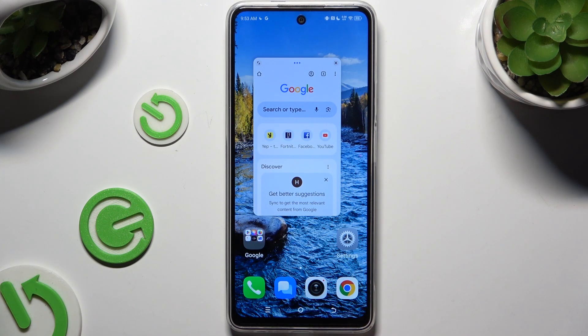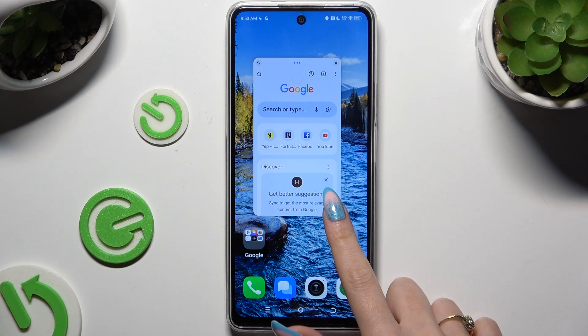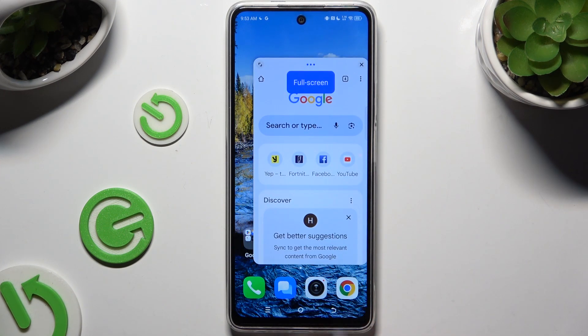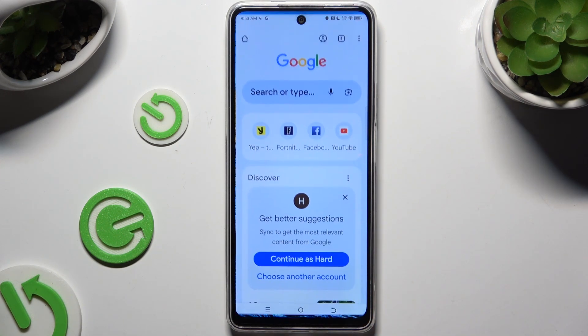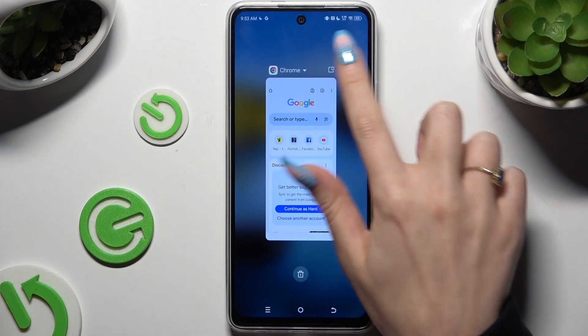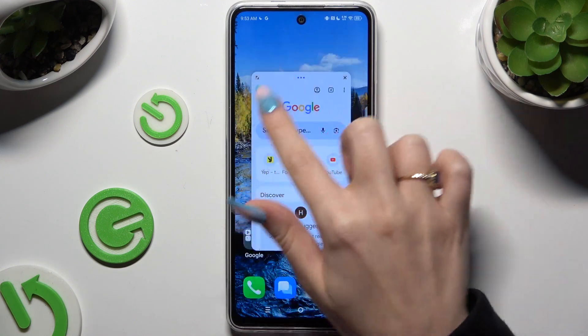If you want to use your app in full-screen view, you can scale your window and drag it all the way down, or you can click on this icon at the top left corner.